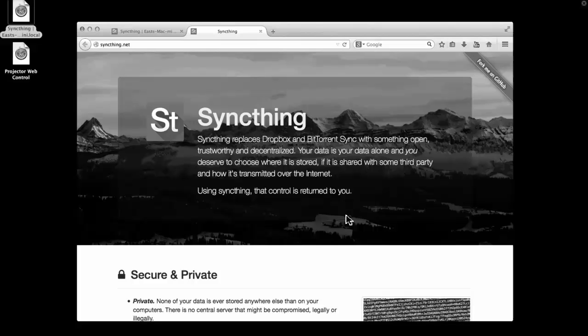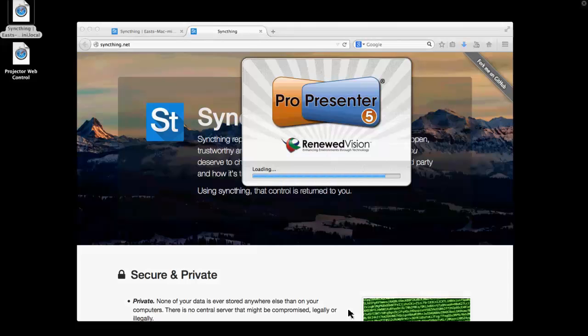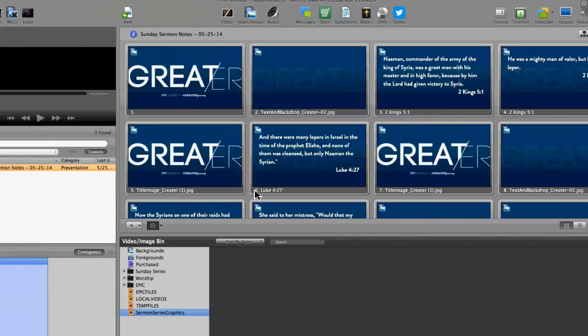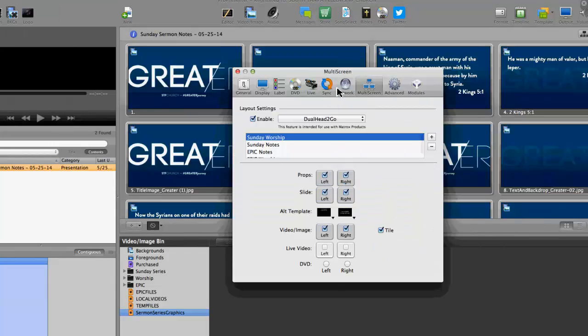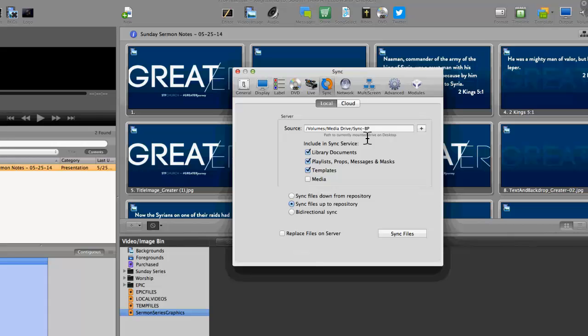We tried the internal sync on ProPresenter, and that didn't work. It syncs everything, and we don't want to sync everything, because some of the times the presentations are different. The sync that's in ProPresenter — that's under your Preferences — you go to sync everything there.